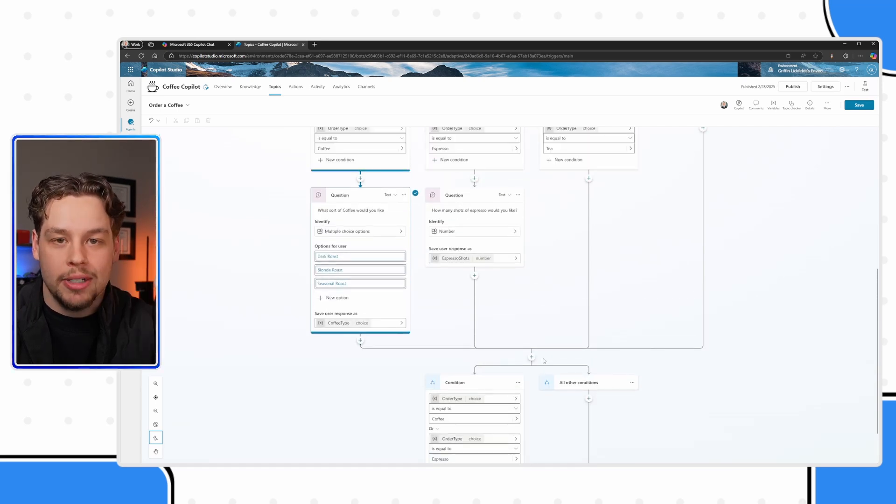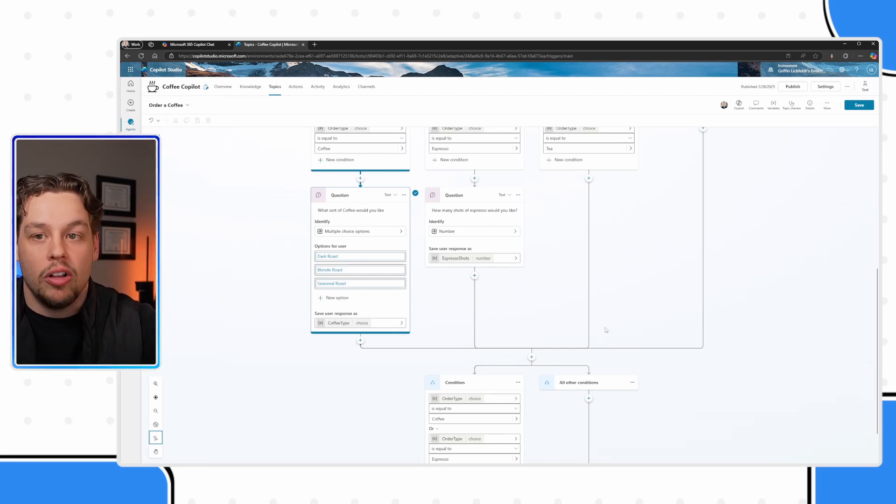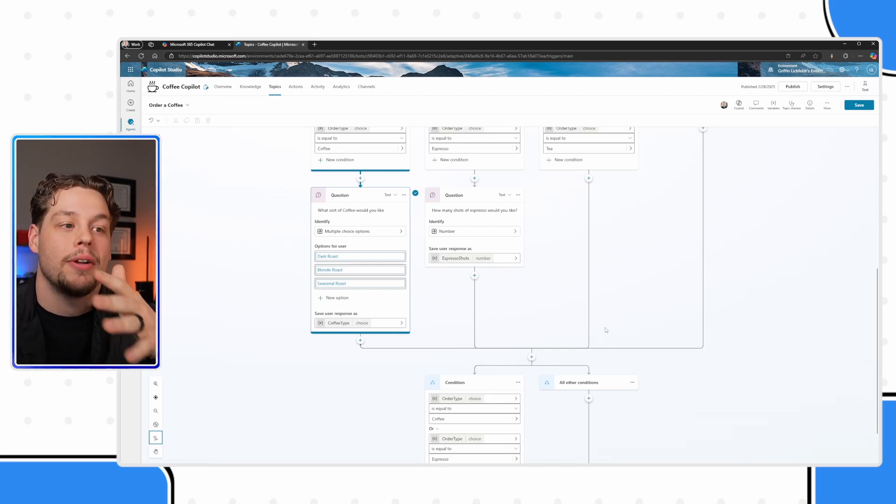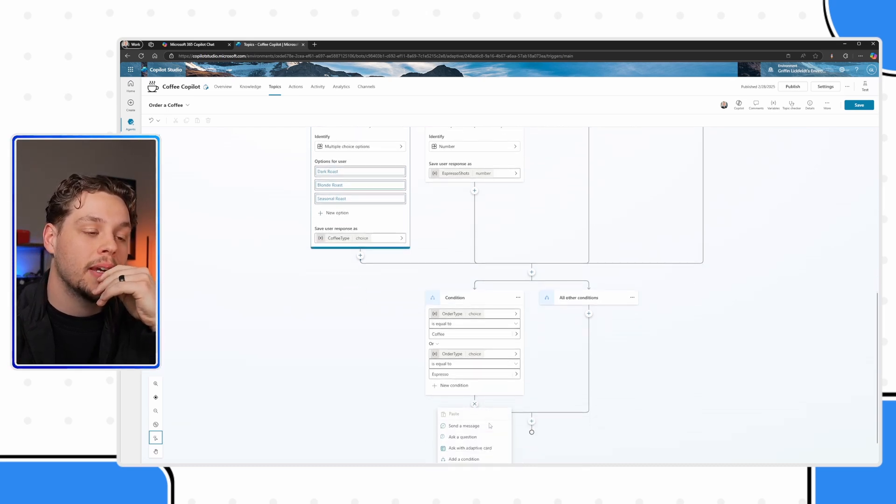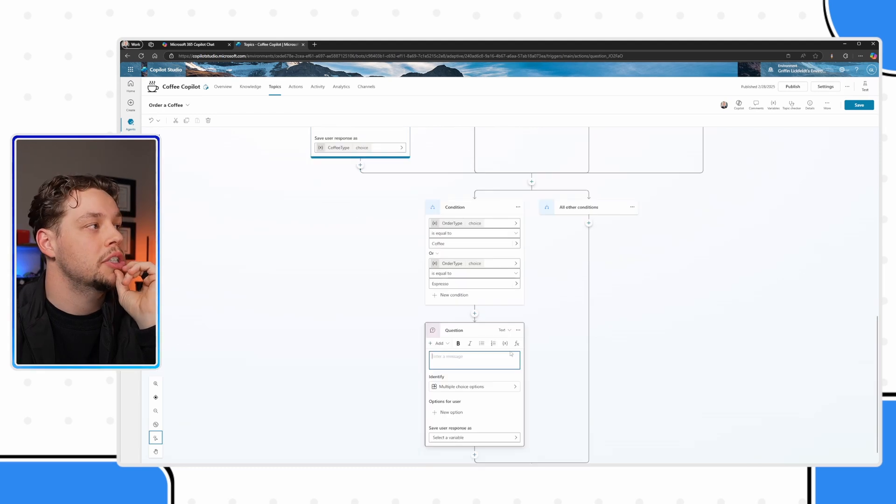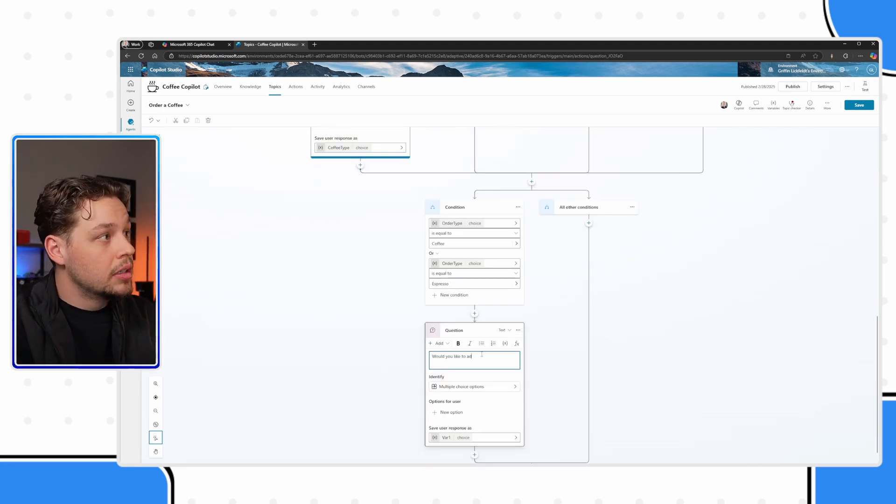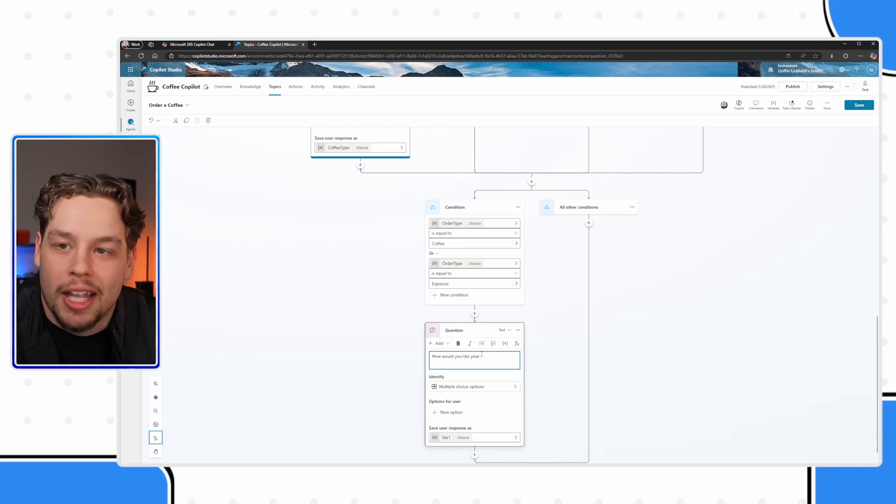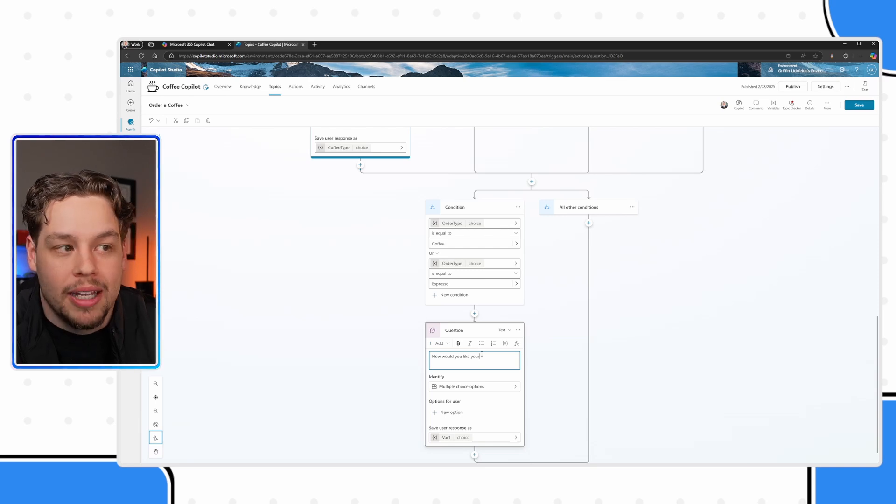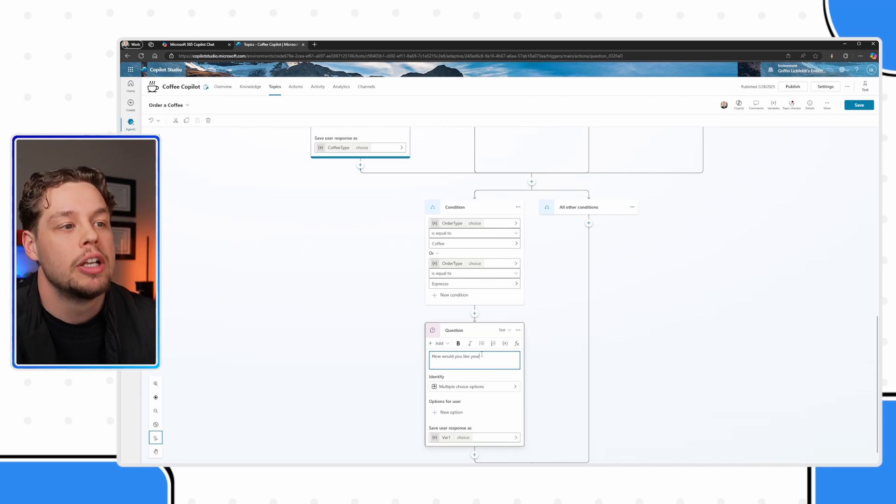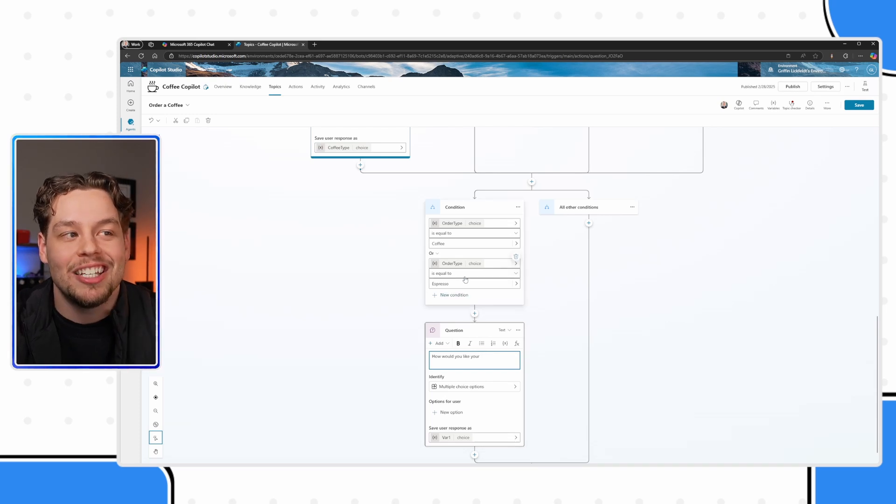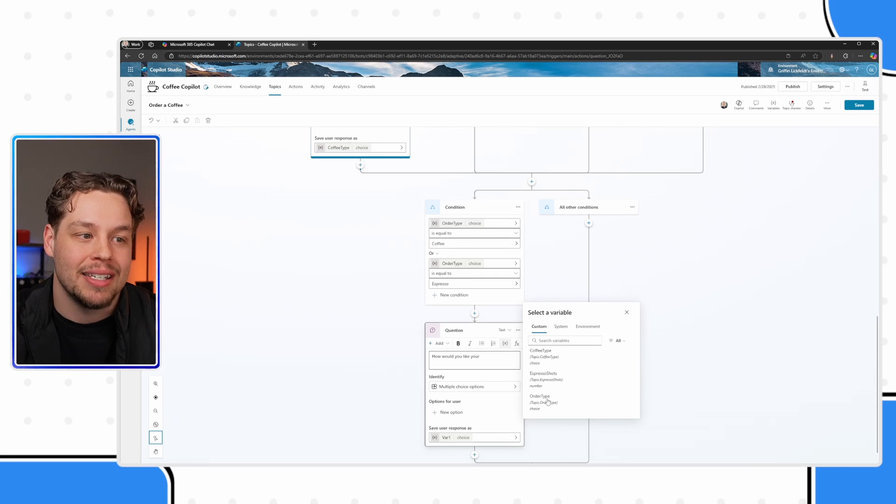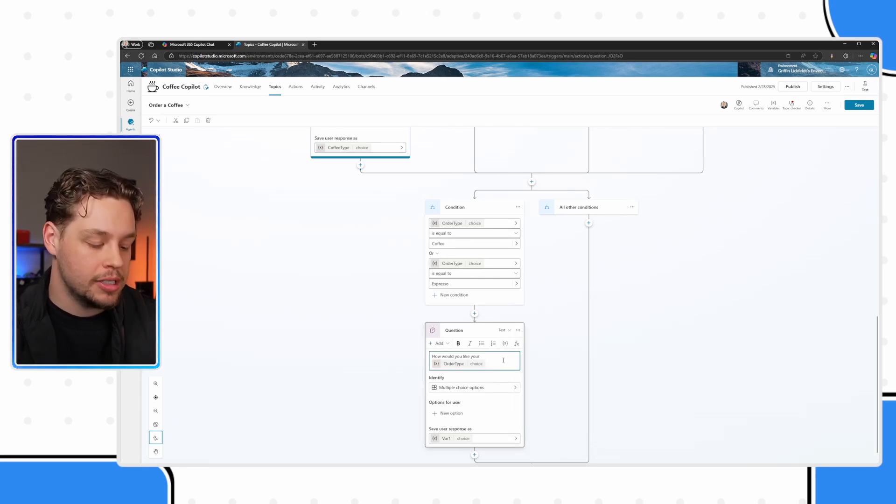And so I also wanted to show that you can break these out on conditions, but also bring them all back together as you need. And so it's another multiple choice question. I'll make my question, how would you like your - now, I can't say how would you like your coffee? Or how would you like your espresso here? Because it could be either one of those options. So instead I can actually use this order type variable in my message.